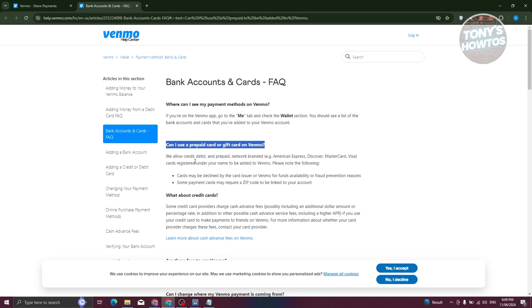But you could still use a prepaid card here if it actually allows you. But in this case, it actually depends still if Venmo would accept your prepaid card. But yeah, we don't want to spread misinformation out there, so currently it is not yet possible. That is according to Venmo themselves.